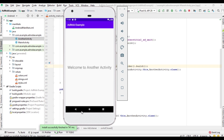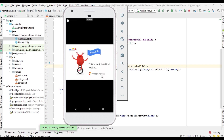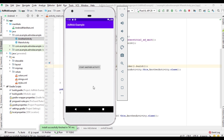So here we display more than one interstitial ad unit during the lifecycle of the main activity. However, displaying too many interstitial ads in your app will reduce the overall user experience of your application. So how do we limit the number of interstitial ad units shown in an activity?